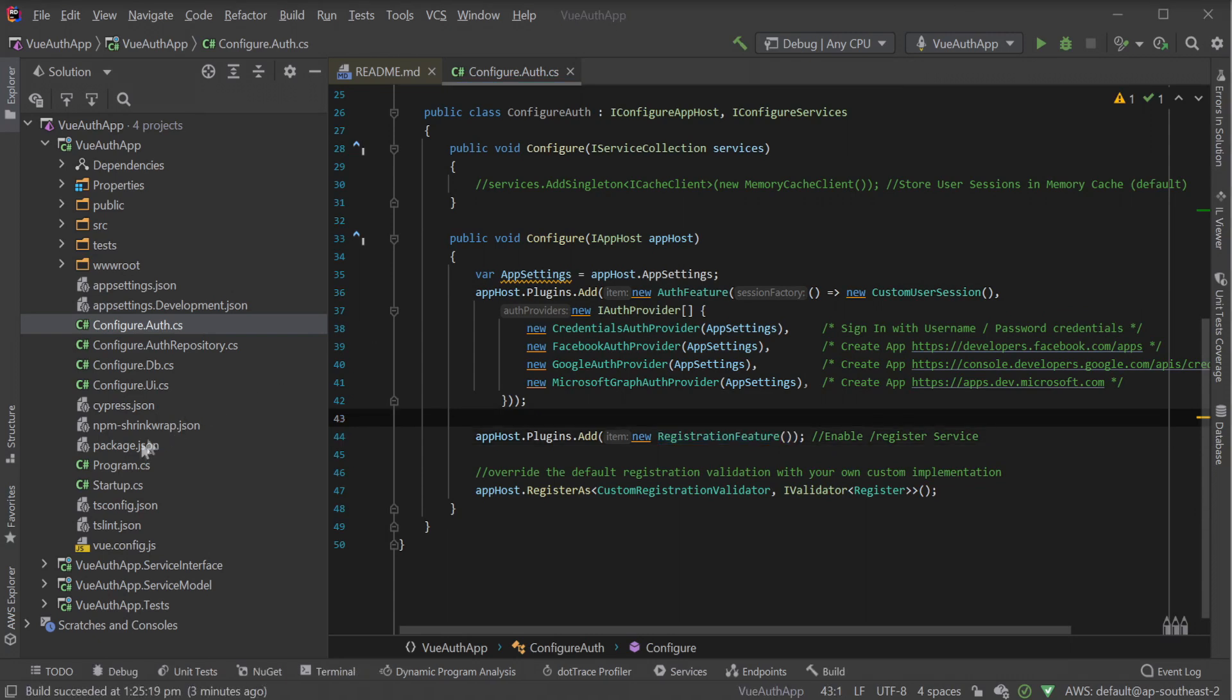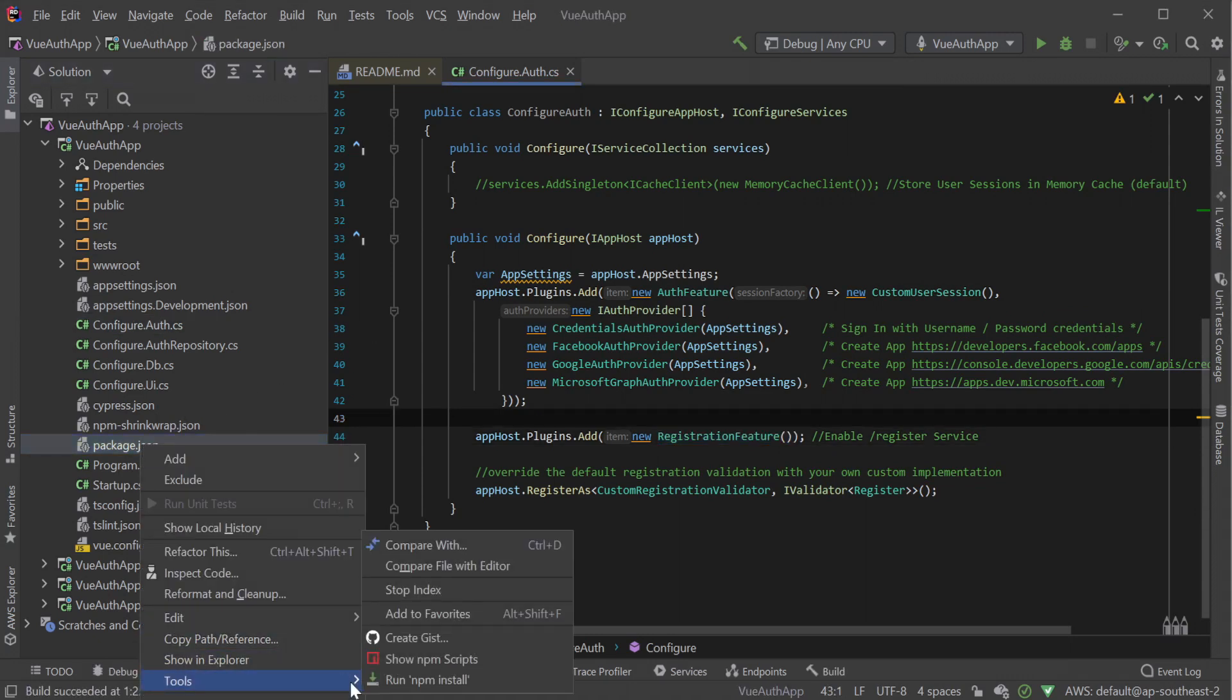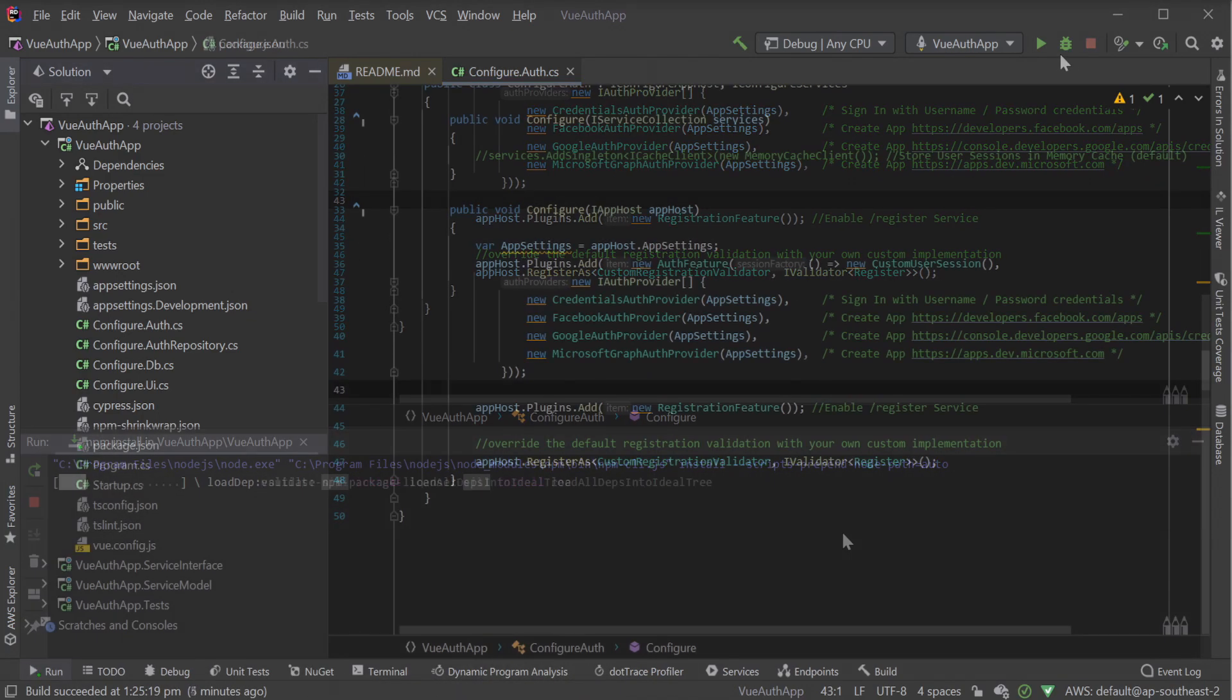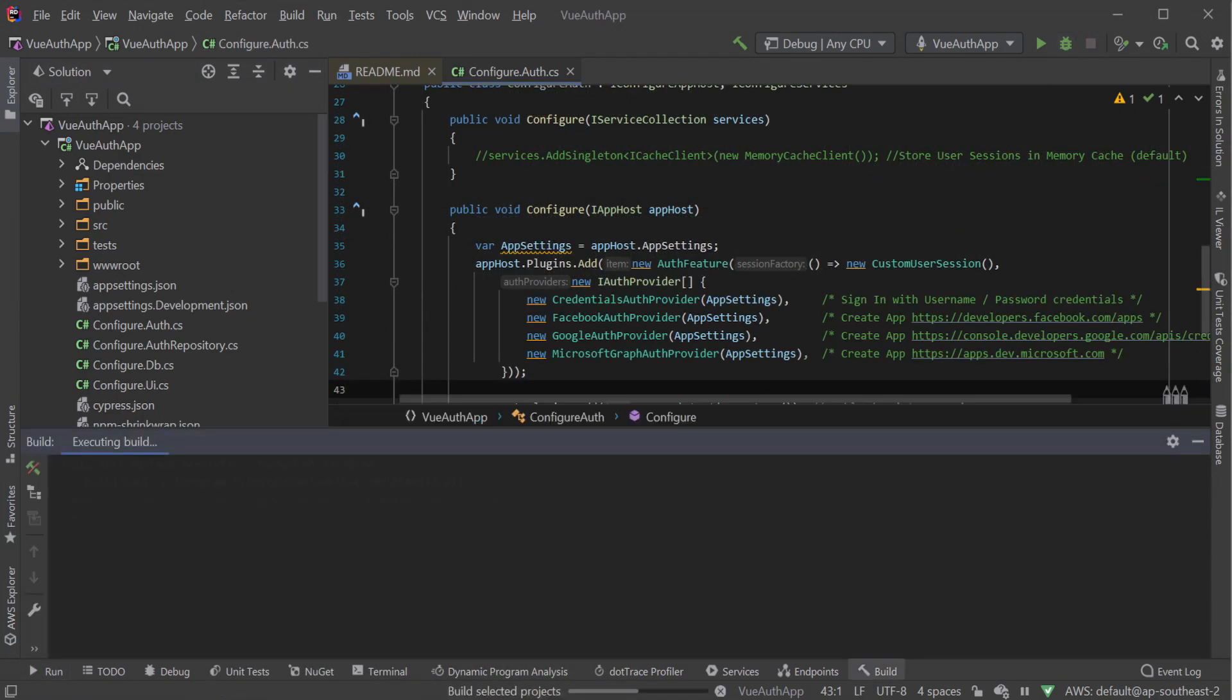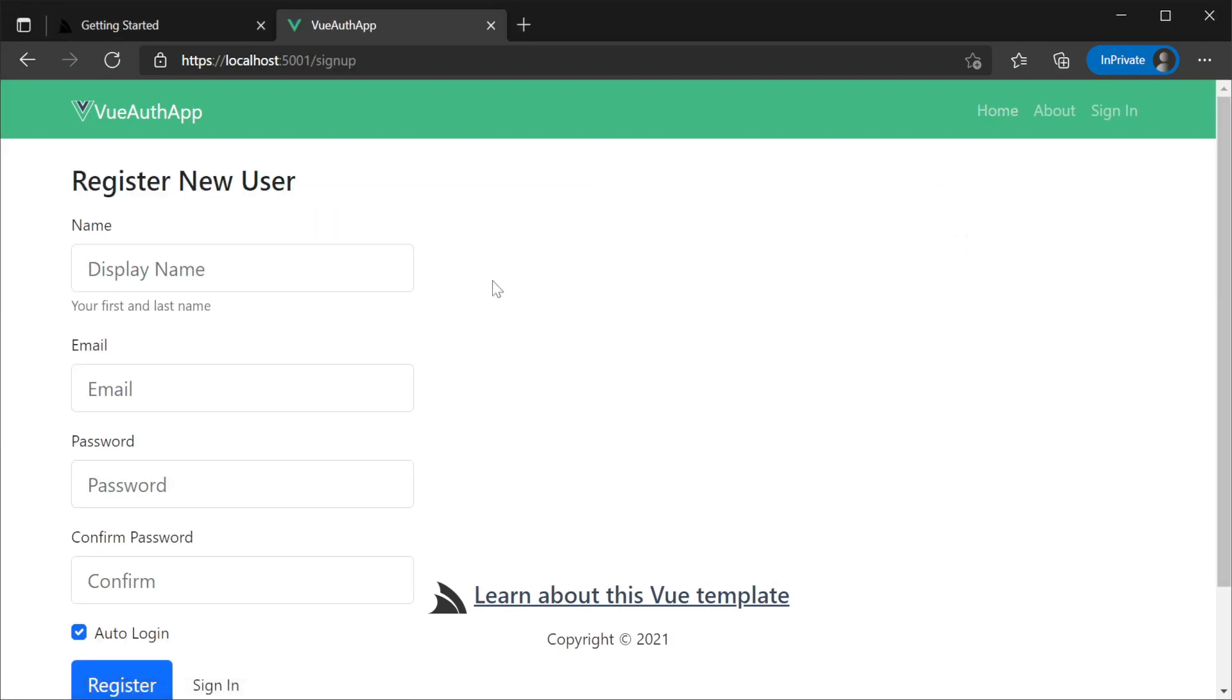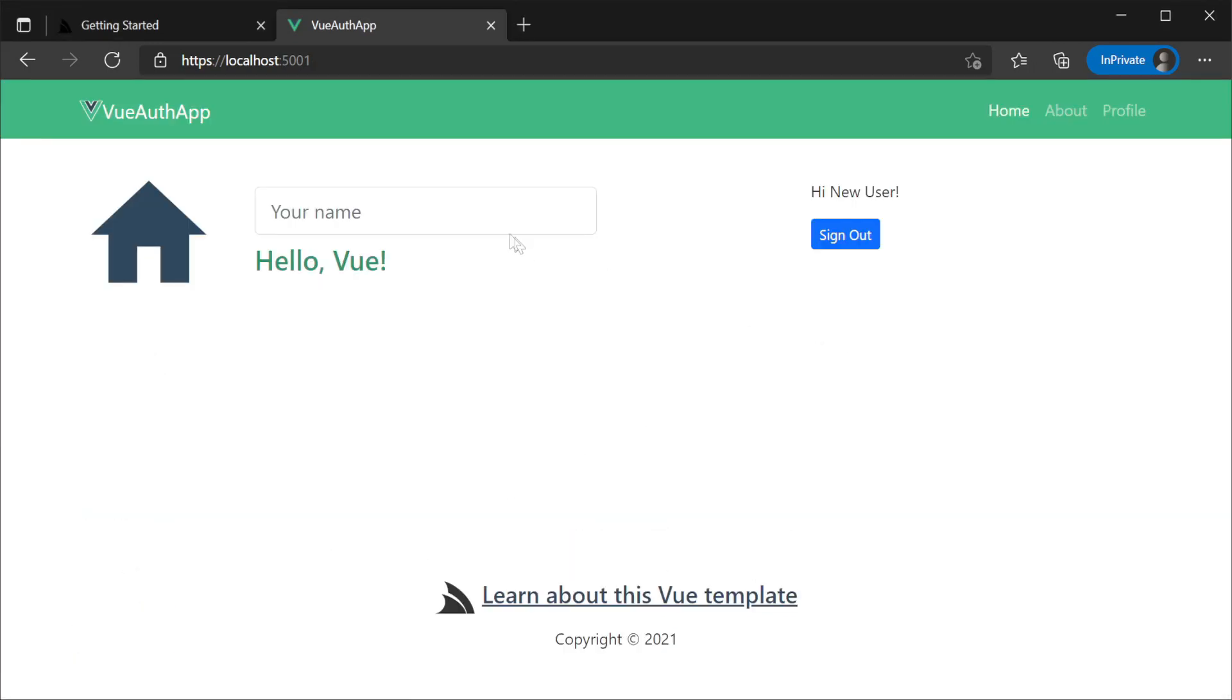Before launching this template for the first time, be sure to run npm install to install the JavaScript dependencies. Running this application and looking at the UI, we can register a new user and log in using the simple form which uses the credentials auth provider.